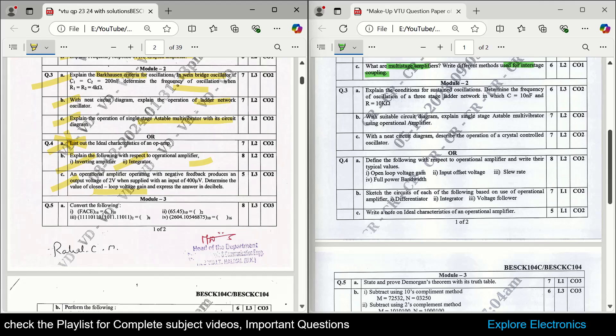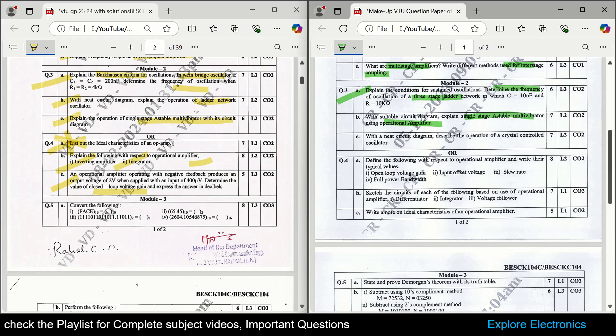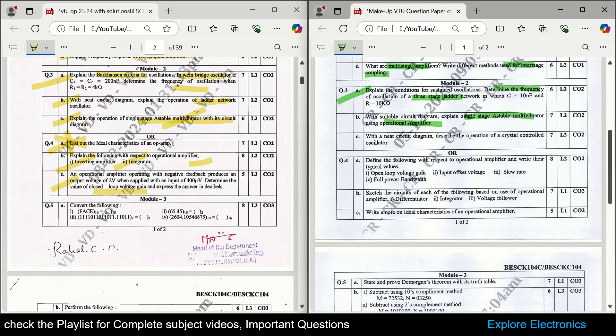Coming to the makeup question paper from module 2, the first question asks to determine the frequency of a three-stage ladder network oscillator — this is also a problem. Again, single-stage astable multivibrator is asked using op-amp, and this question is repeated, meaning it is very important. A crystal oscillator is also asked — crystal-controlled oscillator with a diagram.